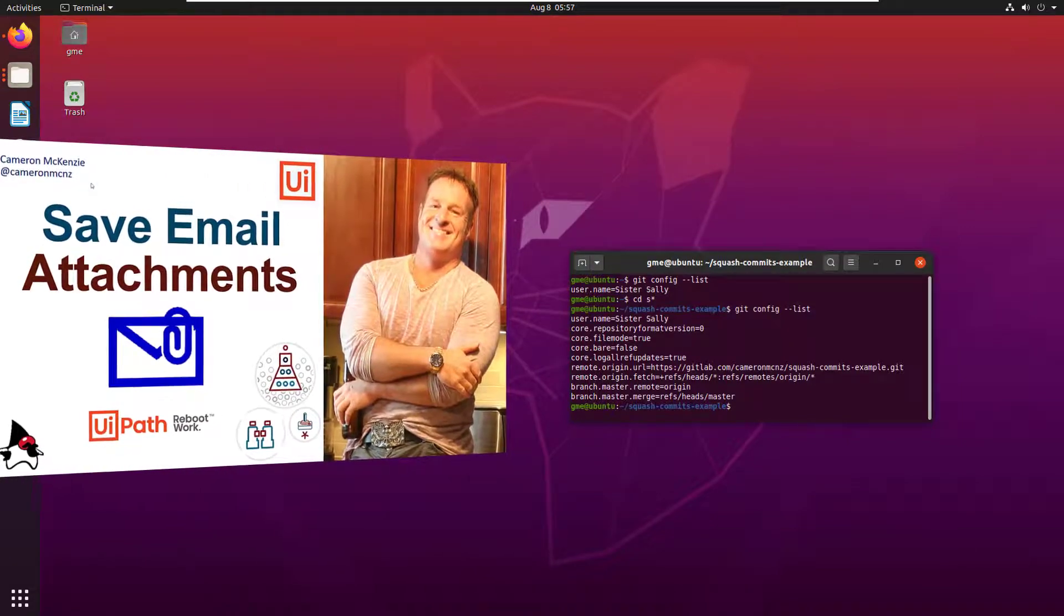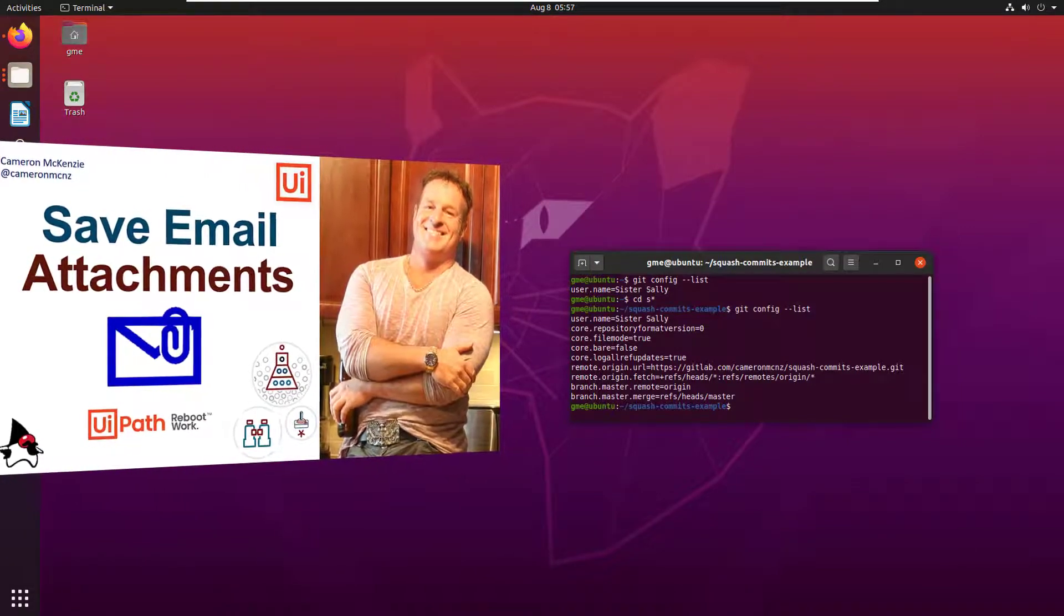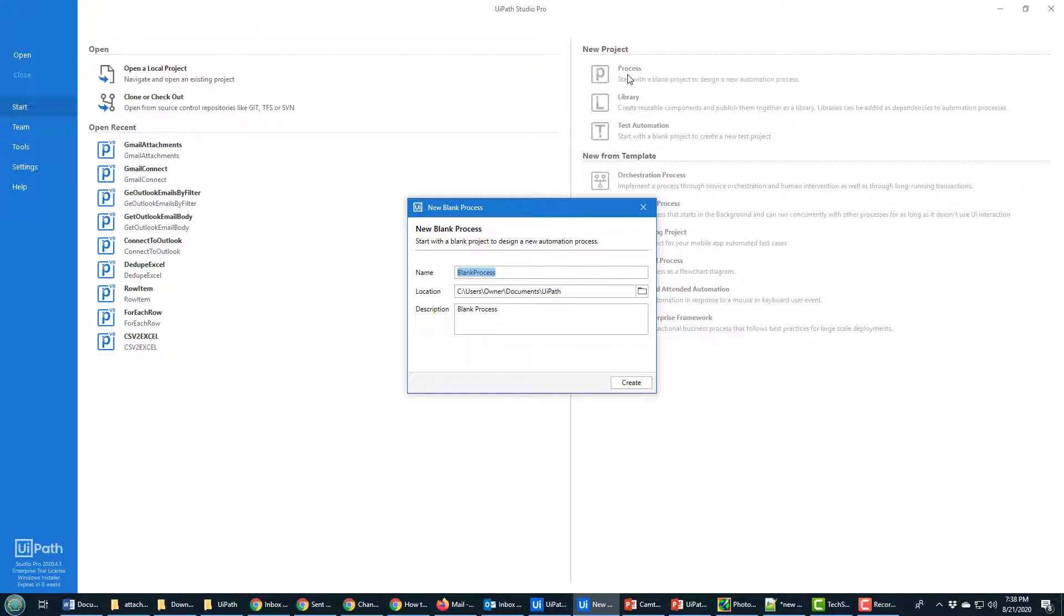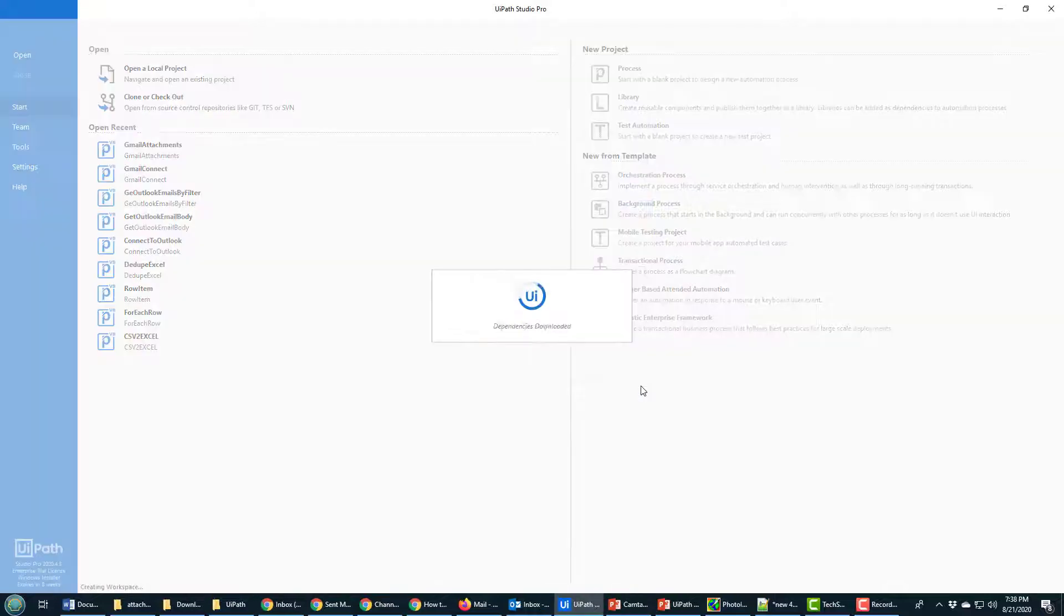I'm going to save them to a local folder in my project. Starting from scratch, I'm going to create a new process project. I'm going to call it Save Attachments, make the same description, and click create.